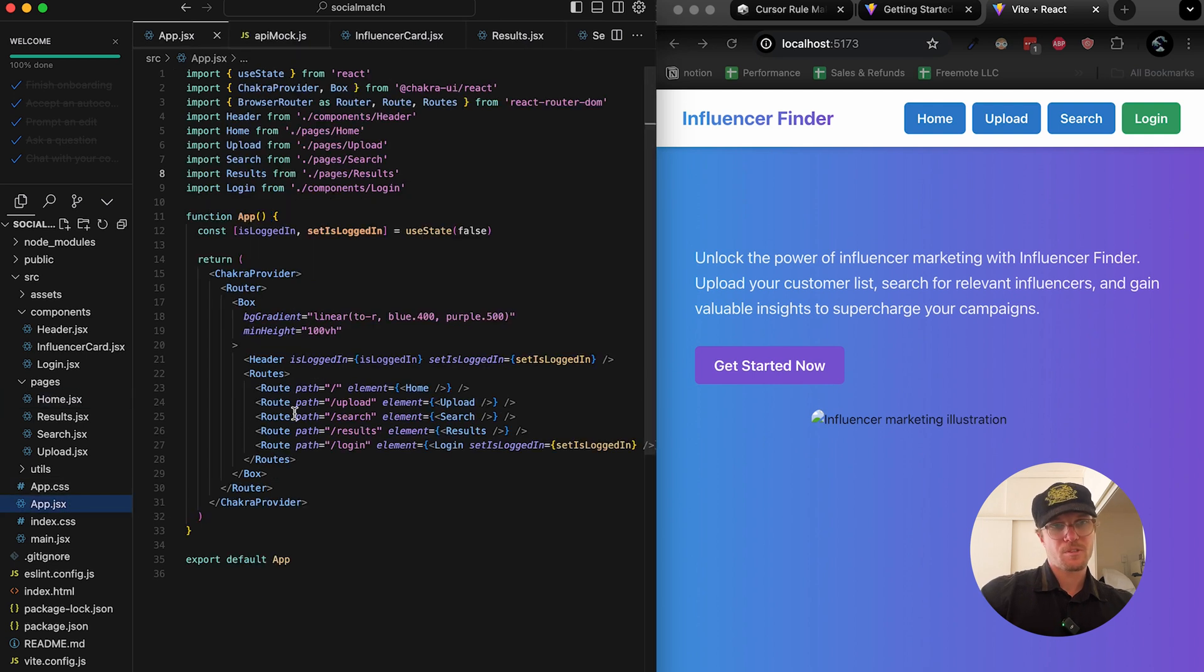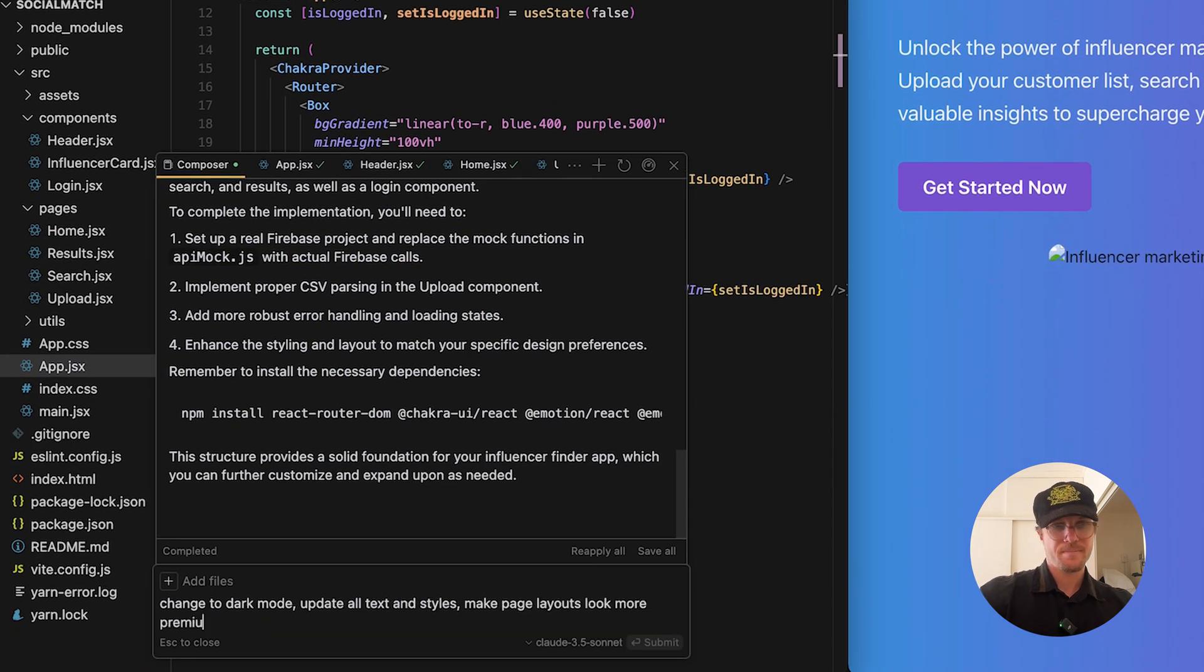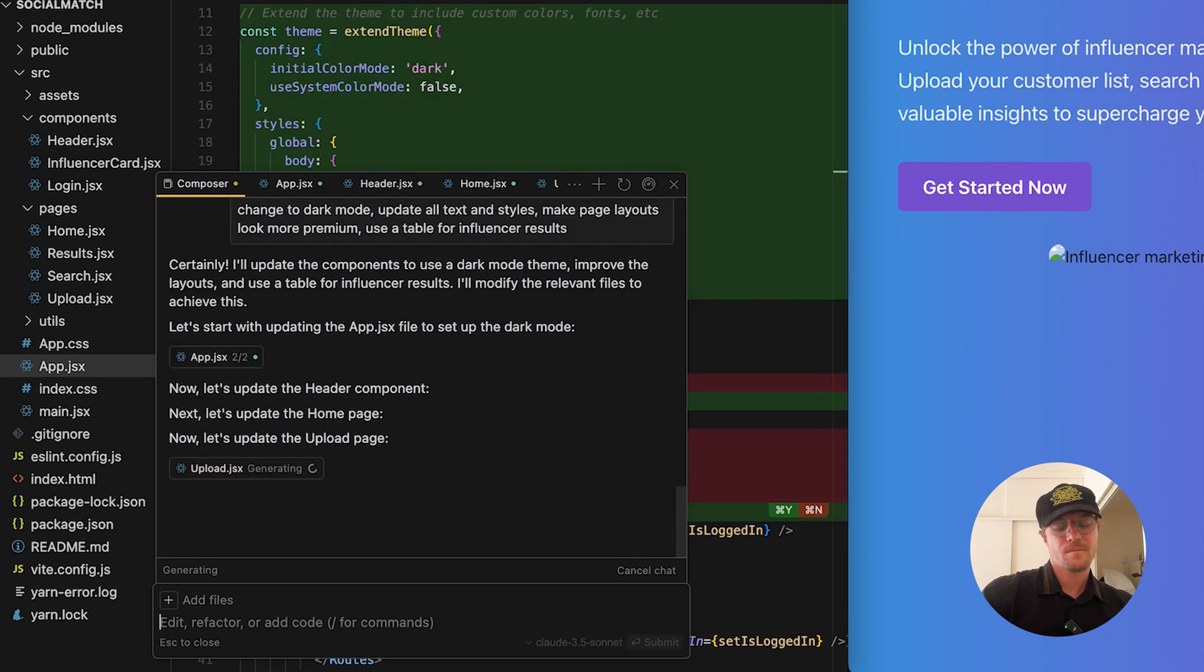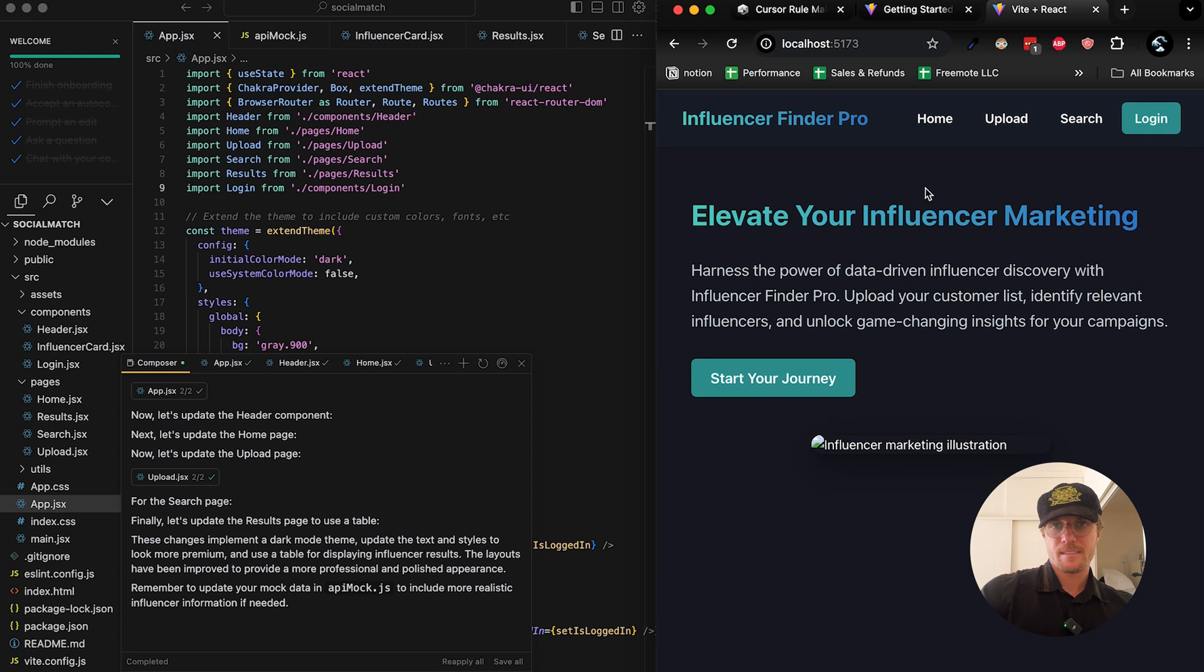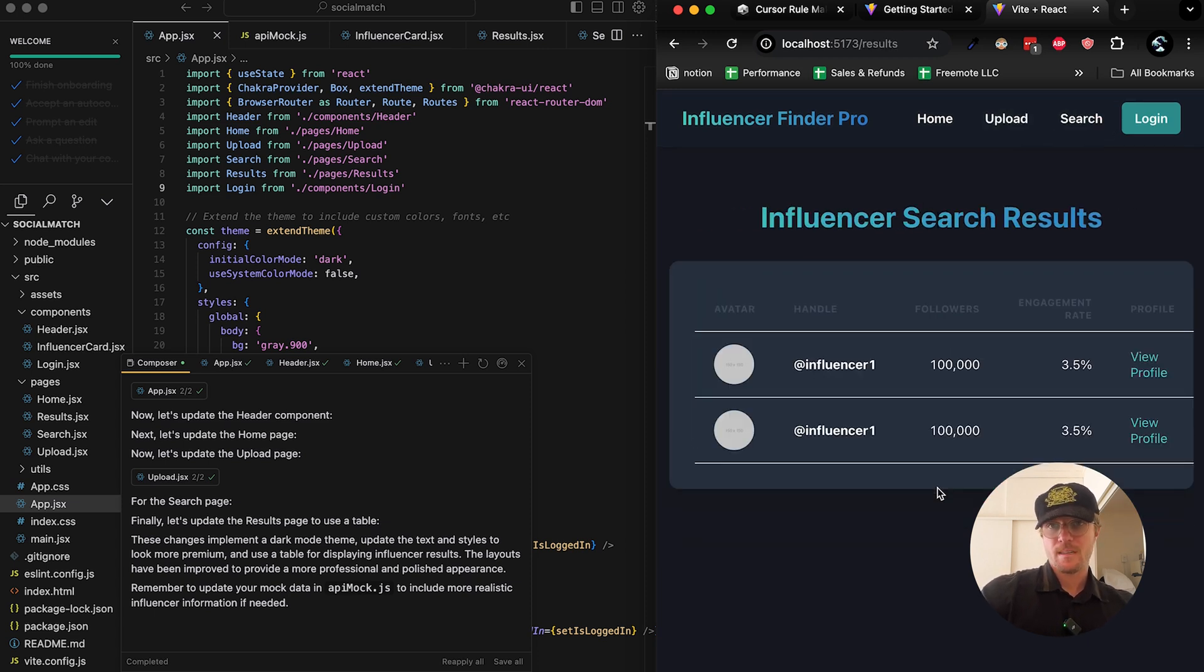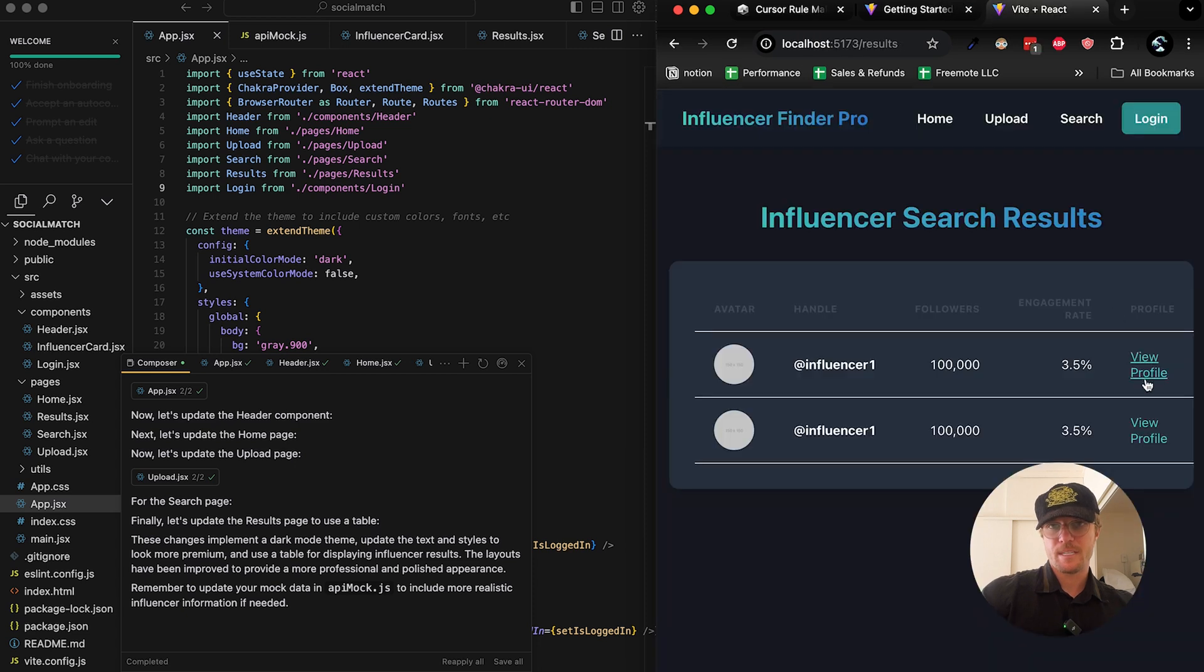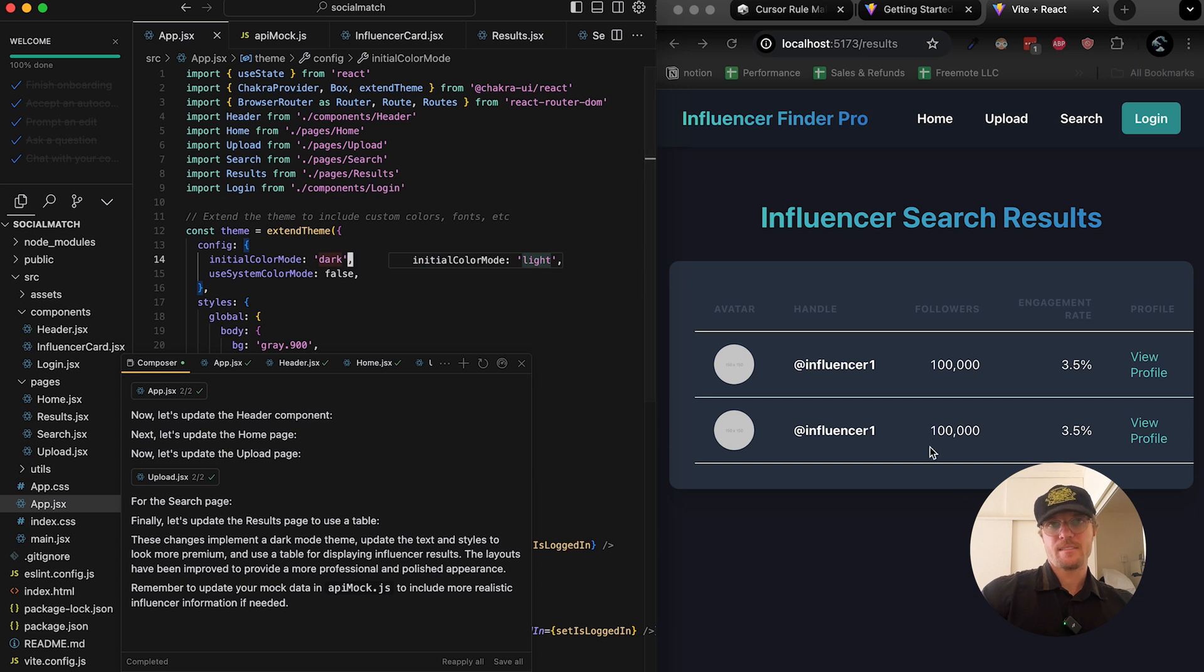I can go into the composer and accept all. Now this is looking pretty interesting, actually looks like it could be a real app. It's displaying a table and we can actually view profile. We add our server logic and this is not too far from something solid.